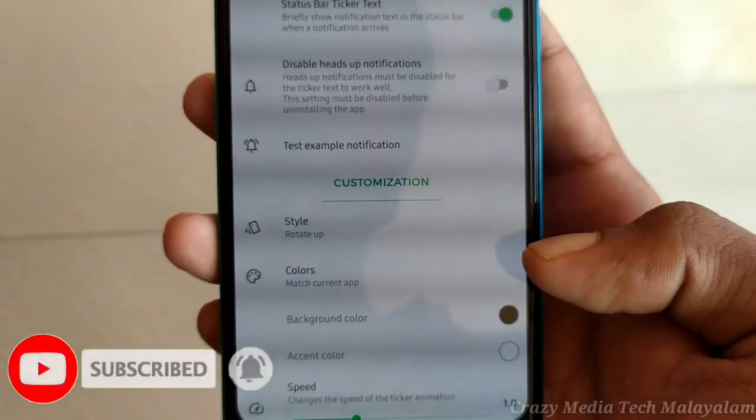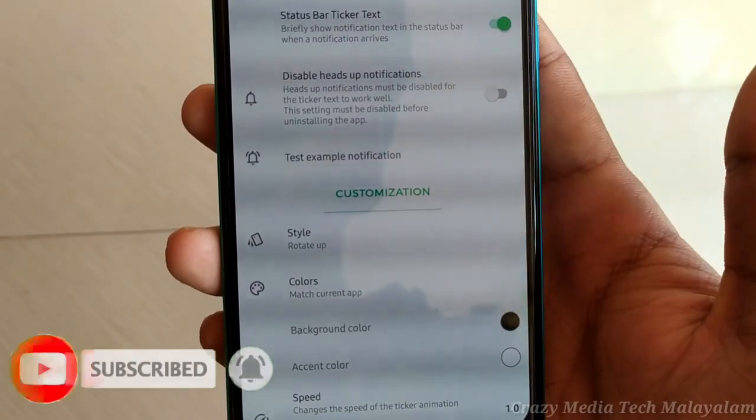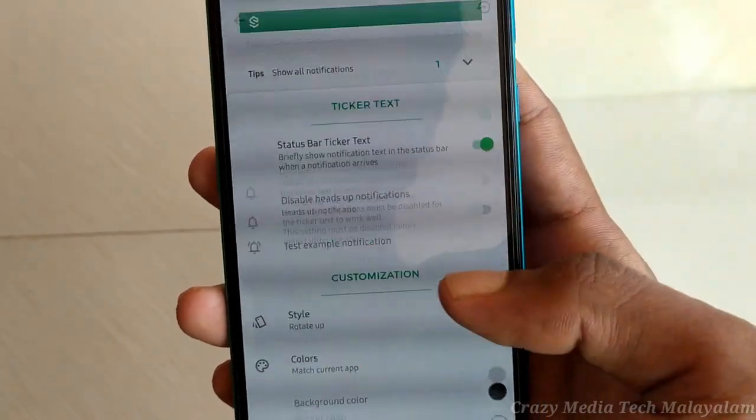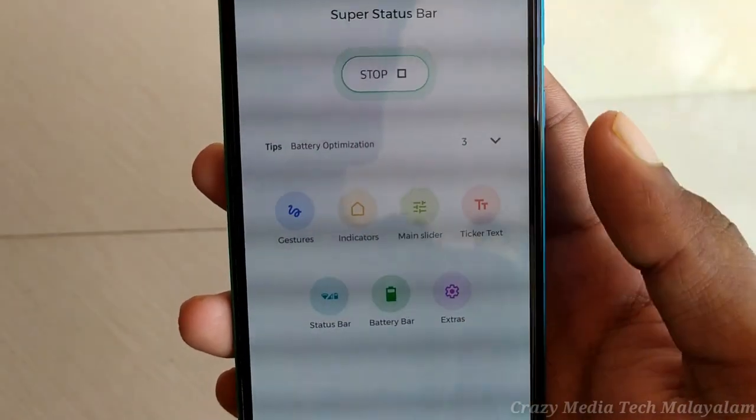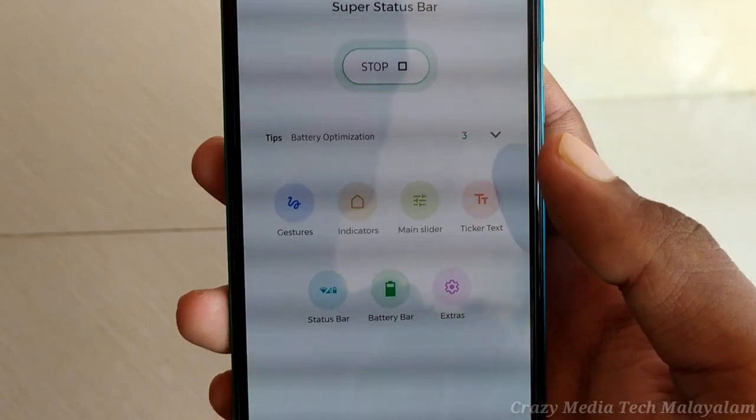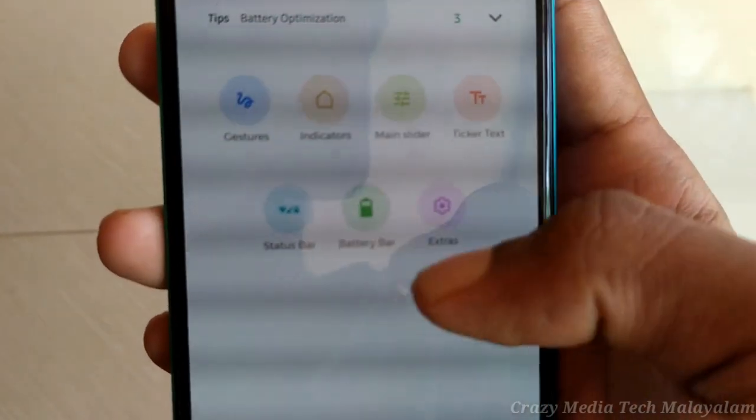Let's use my background and style. I will change my speed. I will change my battery when I use the battery. The next feature is battery bar.